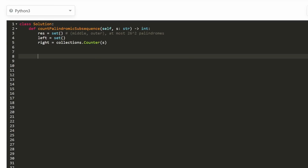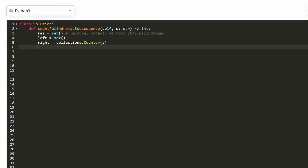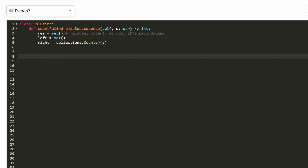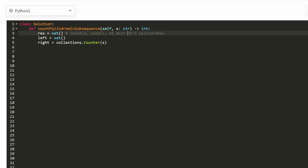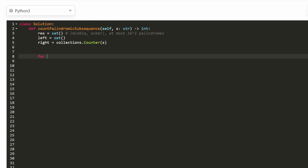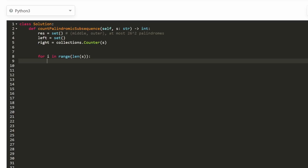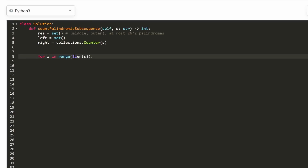Now let's get into the code. We're going to have a result hash set where the key is just the middle character and the outer character — up to 26 squared different three-length palindromes. We'll have a hash set for the left and a hash map for the right. The right hash map is initialized by taking the entire string S and counting occurrences of every single character. Then we set up our pointer I, which goes through every single position of the string as our middle character.